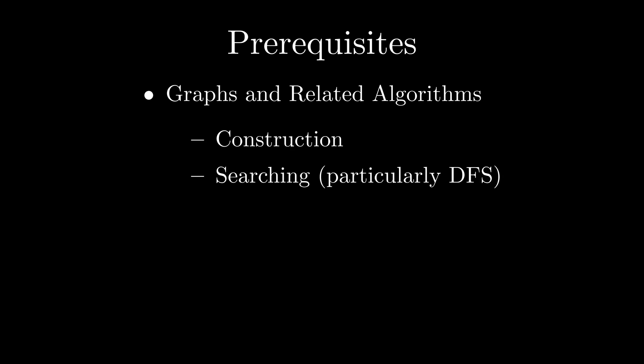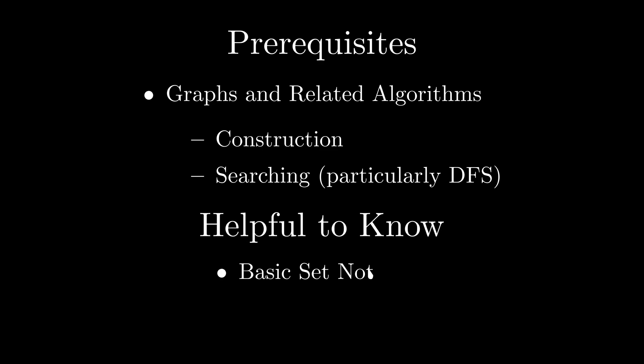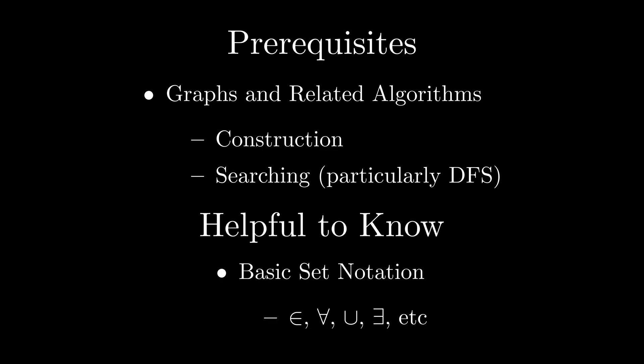Note that in this video, I'll assume that you're familiar with the graph data structure and basic operations on them, particularly depth-first search. I'll also occasionally be using some basic set notation on screen for additional clarity, but don't worry too much if you're not familiar with it. I'll be verbally explaining everything in plain English.